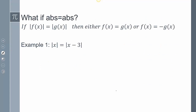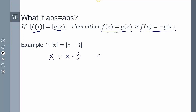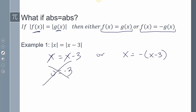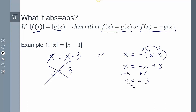What happens when an absolute value equals an absolute value? Geometrically, if the absolute value of f(x) equals g(x), we can assume either f(x) equals g(x), or f(x) equals the negative version of g(x). Solving the first case, the x terms cancel and we get 0 equals negative 3, which doesn't work. For the second case, distributing the negative gives x equals negative x plus 3, so 2x equals 3, and x equals 3 halves — that's the solution.